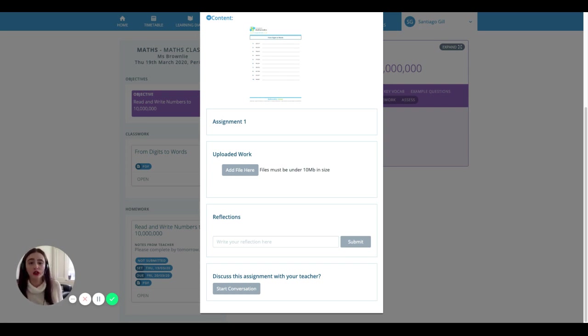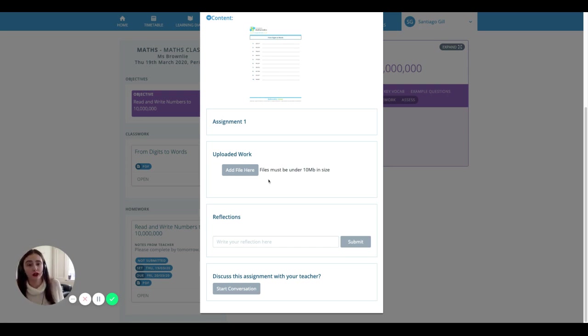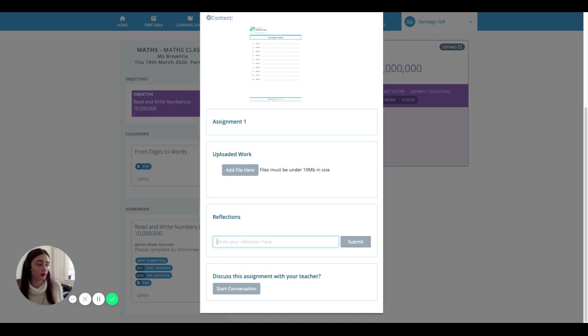Or you can even upload a picture of your book work. Here you can also add some notes for your teacher to see about this particular piece of work, or if you've struggled with this, you can start a conversation with your teacher about it.